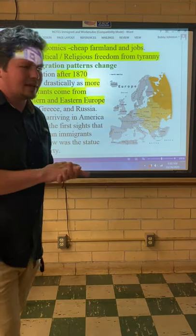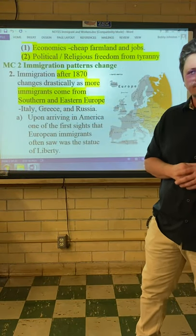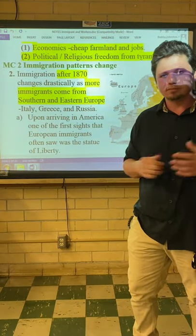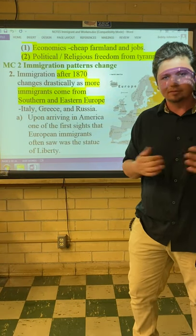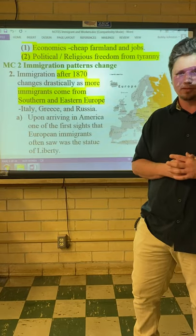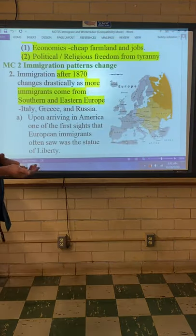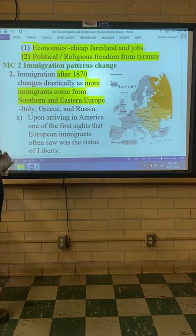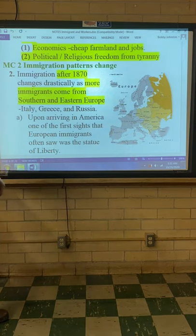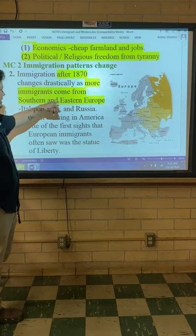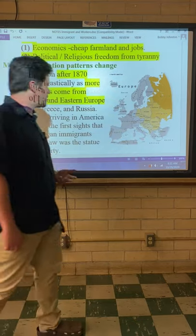Whereas if you lived in Italy, you had to be a Catholic — no question. If you lived in England, you had to belong to the Church of England. But over here, you can do what you want. Immigration after 1870 changes drastically, as more immigrants came from Southern and Eastern Europe rather than Western and Northern Europe.